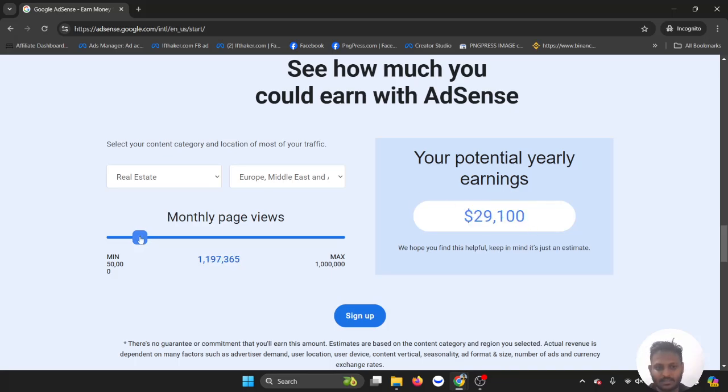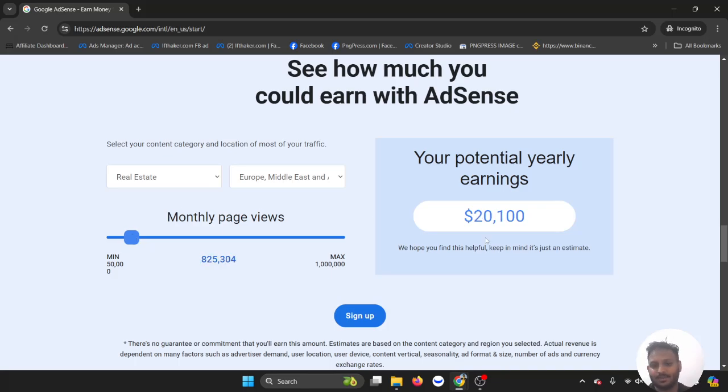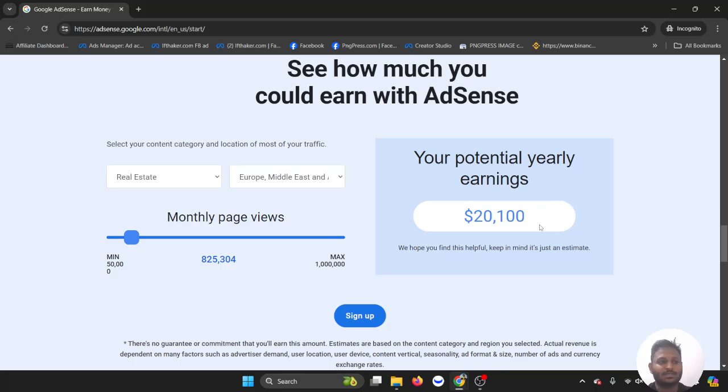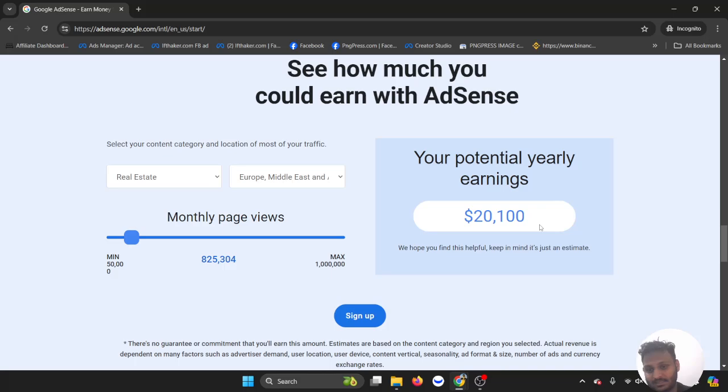And that's a lot. As you can see, even if you can bring 500,000 page views a month, your potential yearly income is $20,000. That's because the real estate industry in AdSense has high...